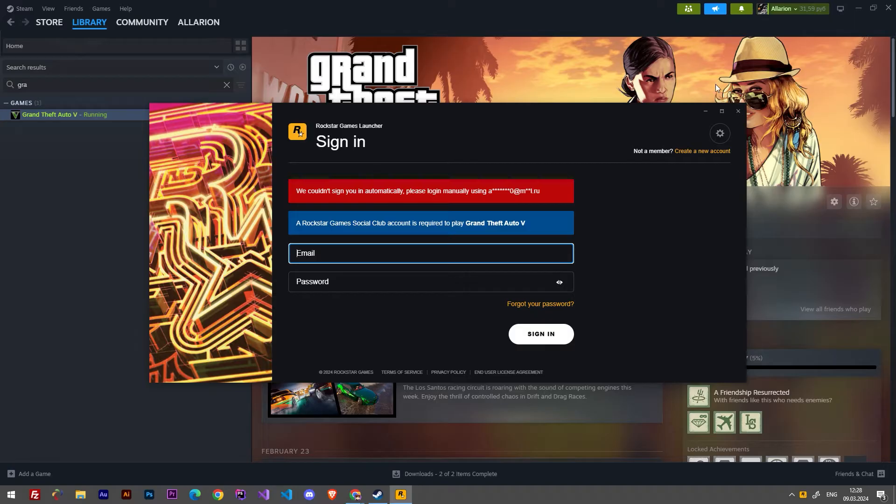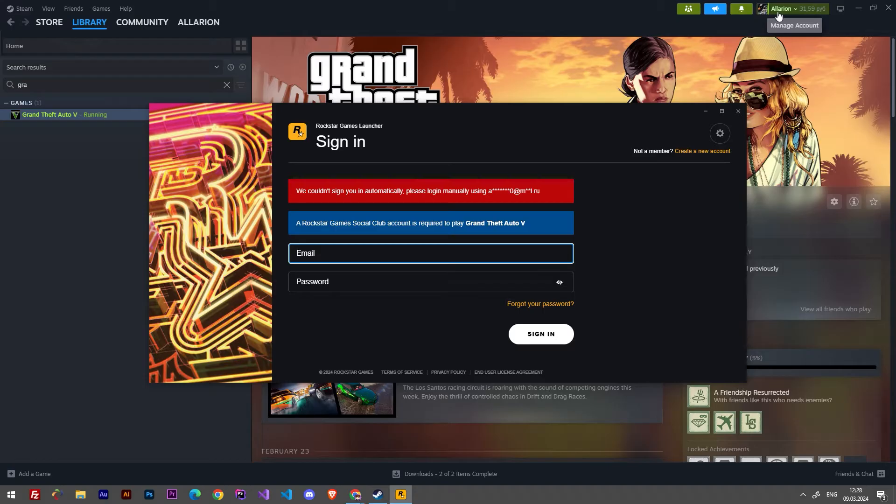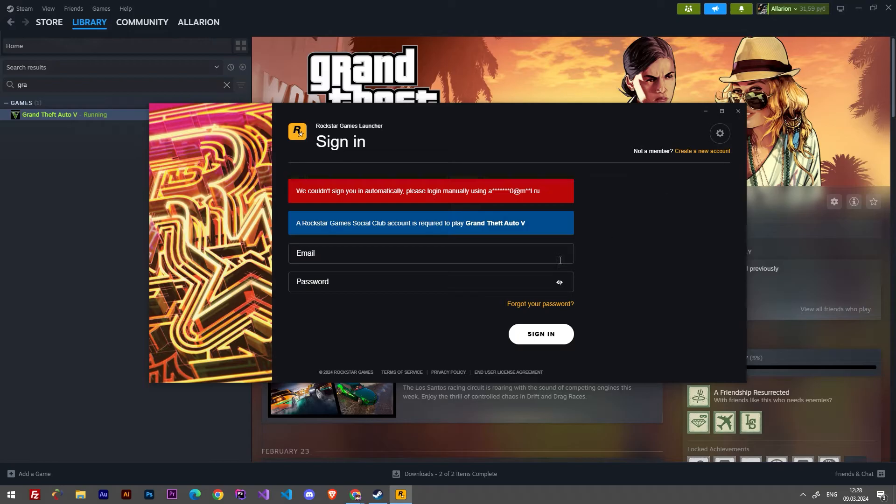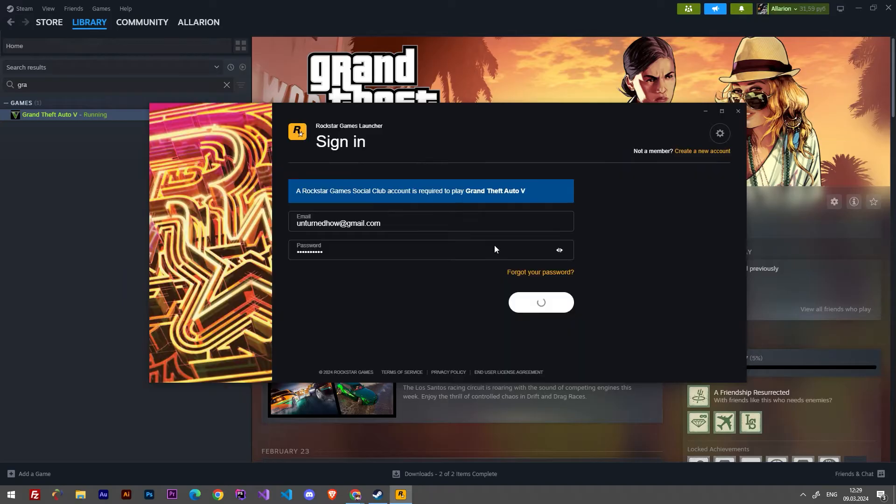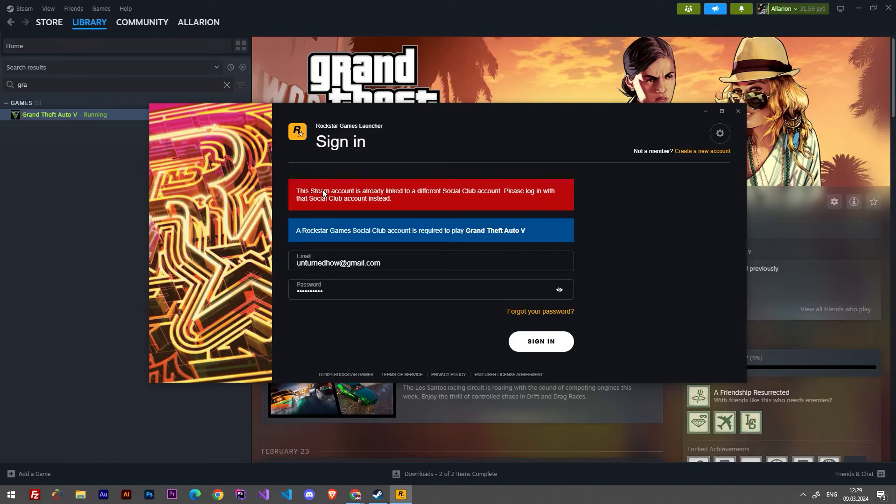My problem is I don't have access to my old email account and I have to relink my new Rockstar Games account to my Steam profile. Here is a problem: if I will try to sign in into my account, I will get an error that this Steam account is already linked to a different Social Club account.